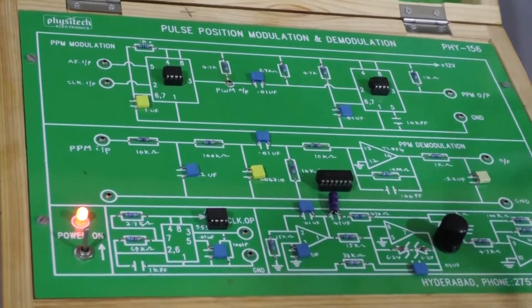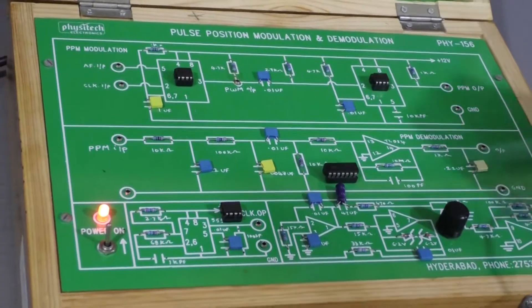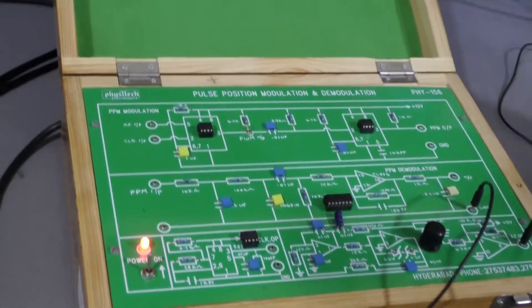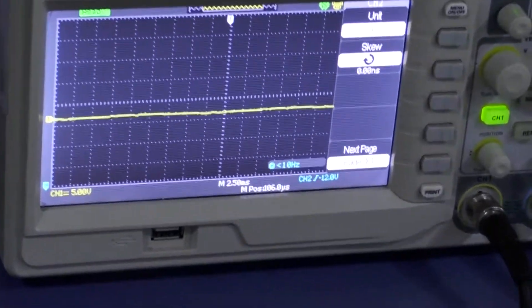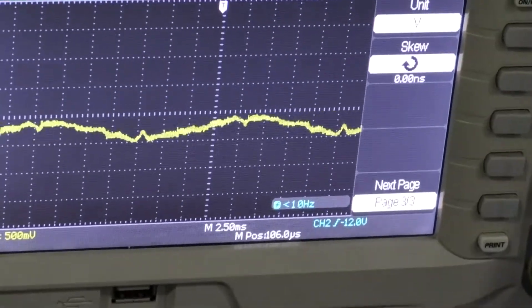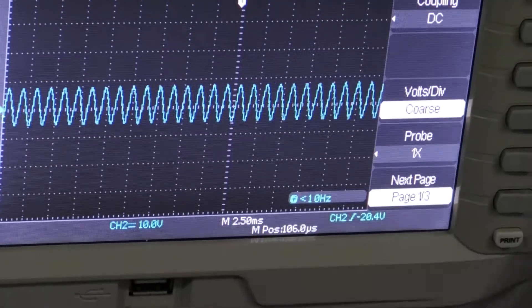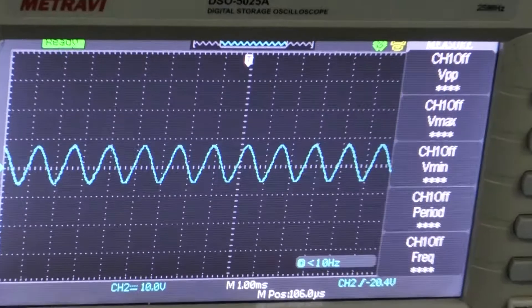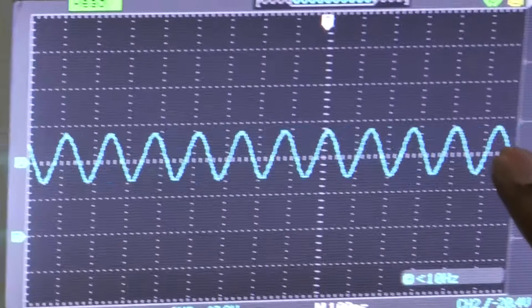Now let us see one by one. Here you can verify the output of the AF signal generator, whether it is working properly or not. This is the output of the audio frequency generator — that is the input signal. This is our input signal.